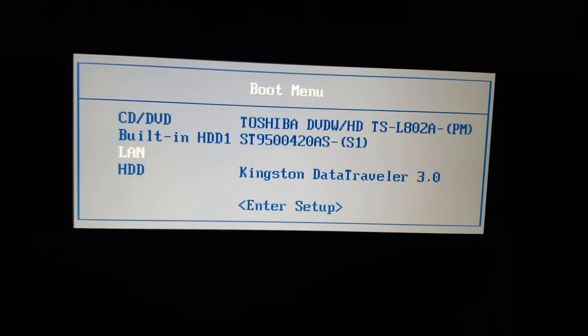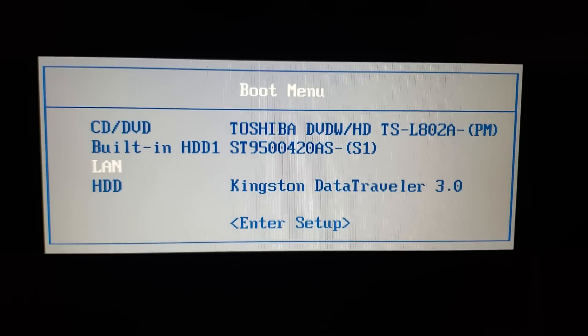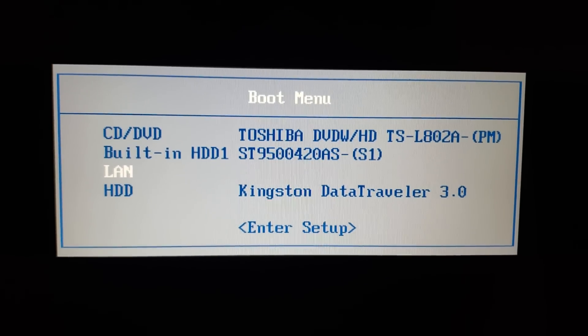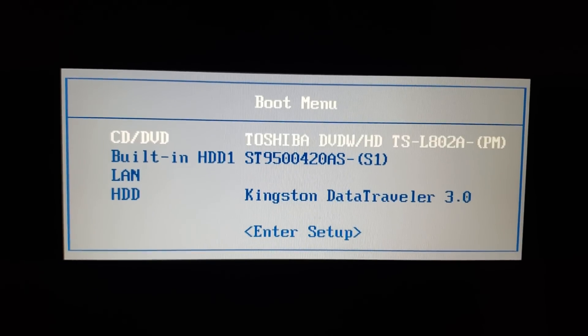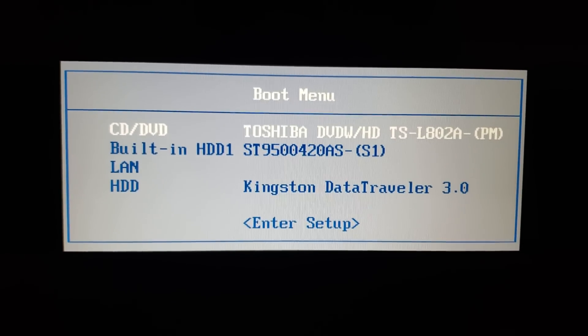I hope you enjoyed this little series on basically installing Windows 10 on your computer.